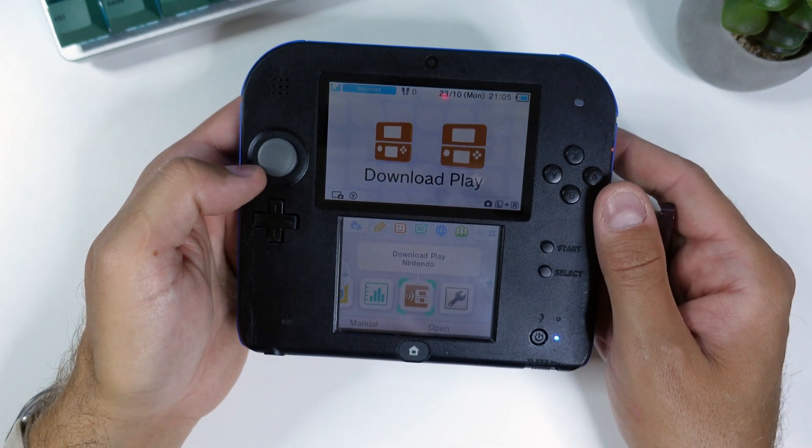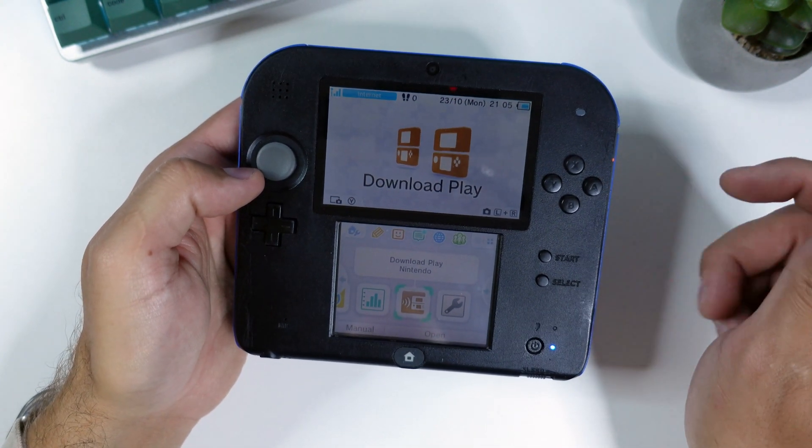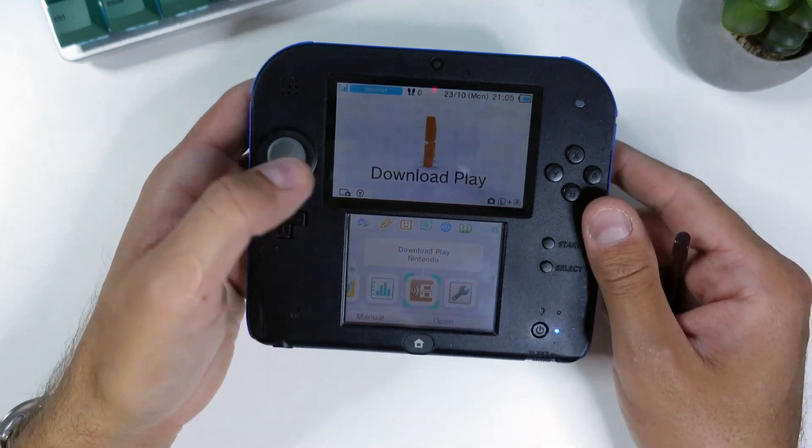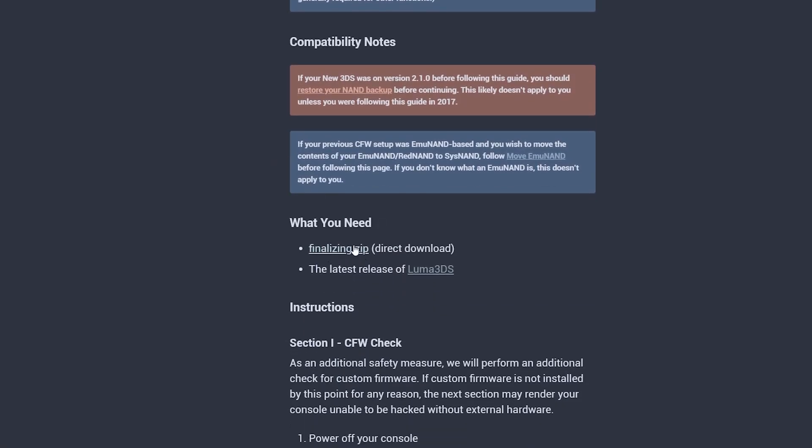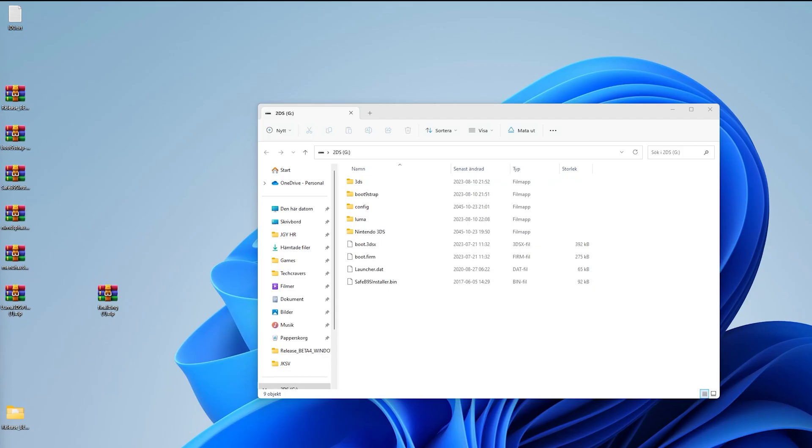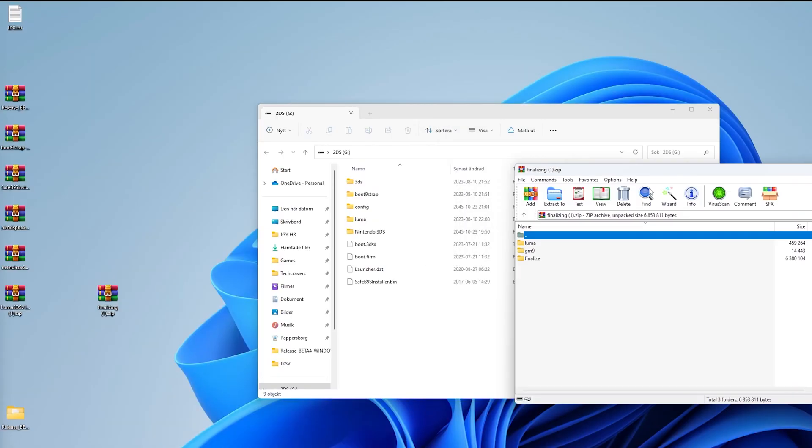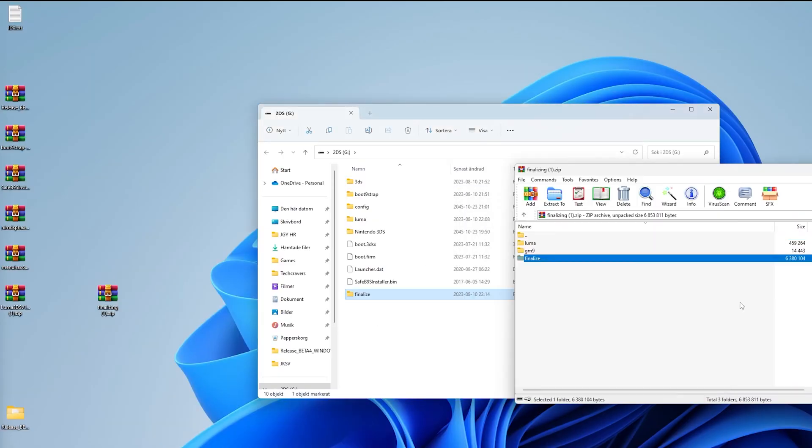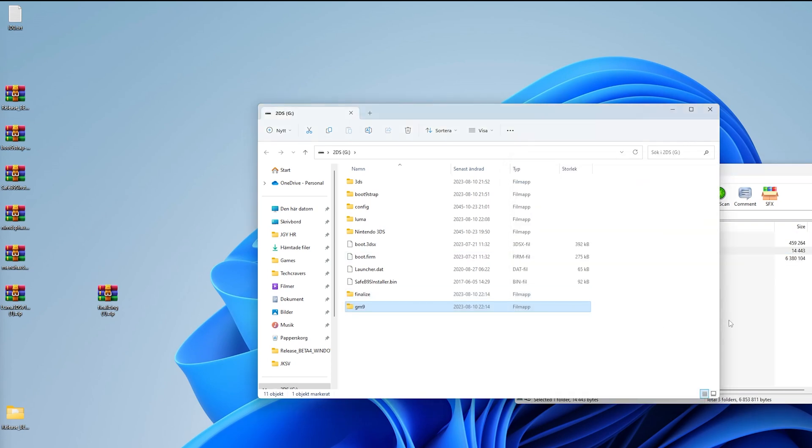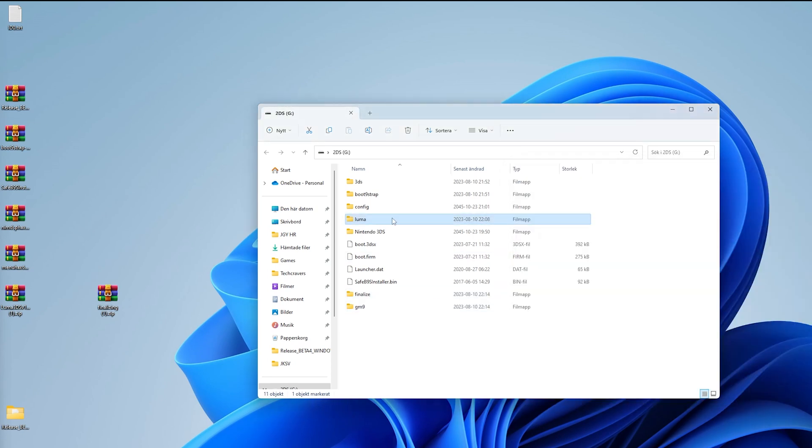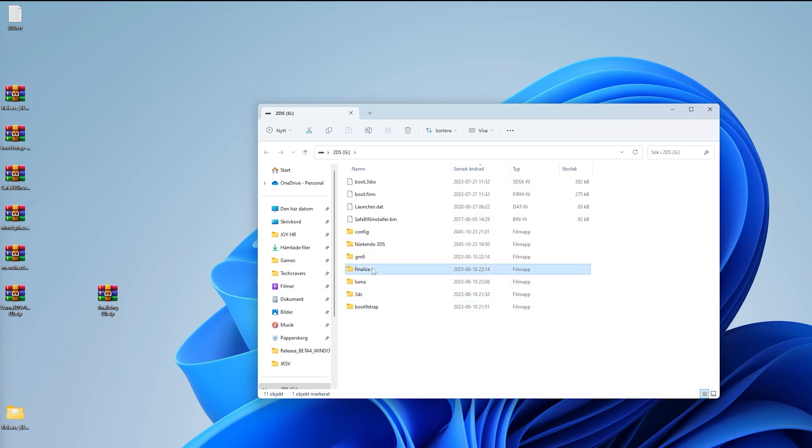Pop out your micro SD card and put it back into your computer. From your computer, go to the what you need finalizing section that I have linked to in the video description and download the finalizing.zip. Copy the contents of finalizing.zip, which is finalize, gm9 and luma, to the root of your SD card, merging and replacing any existing folders if prompted. Once done, pop out the SD card from your computer for one last time and reinsert it into your 2DS or 3DS and turn off your console if you haven't already done that.